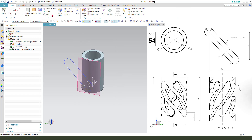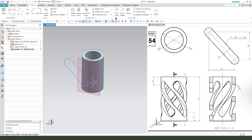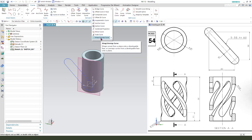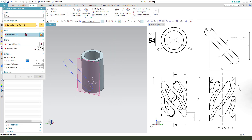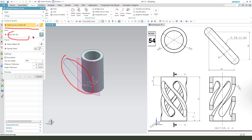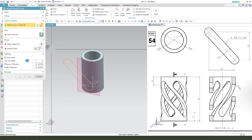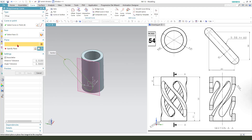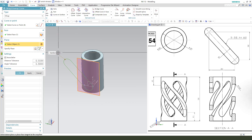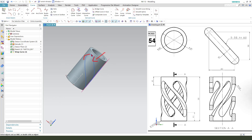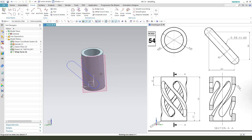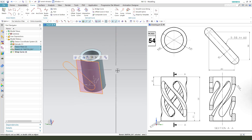Then we need to select the curve and find the wrap curve. The source curve is this curve and the face is the cylinder face. The object is the datum plane. Sketch and face — datum plane. You can see it wrap on the face. Hide the sketch and the datum plane — Control B.